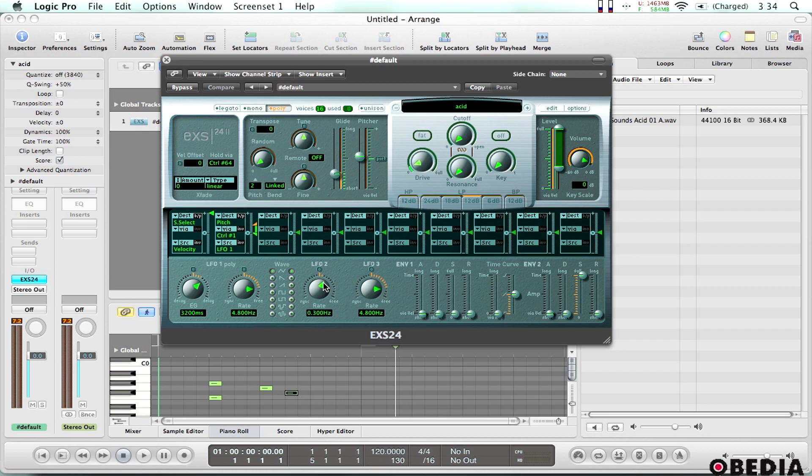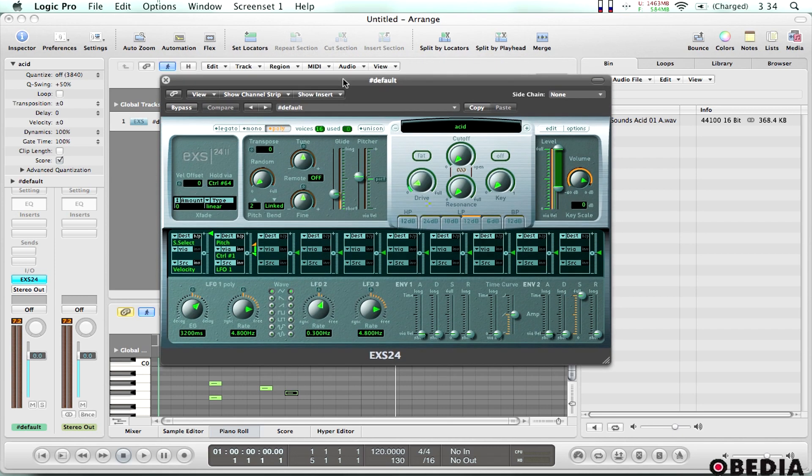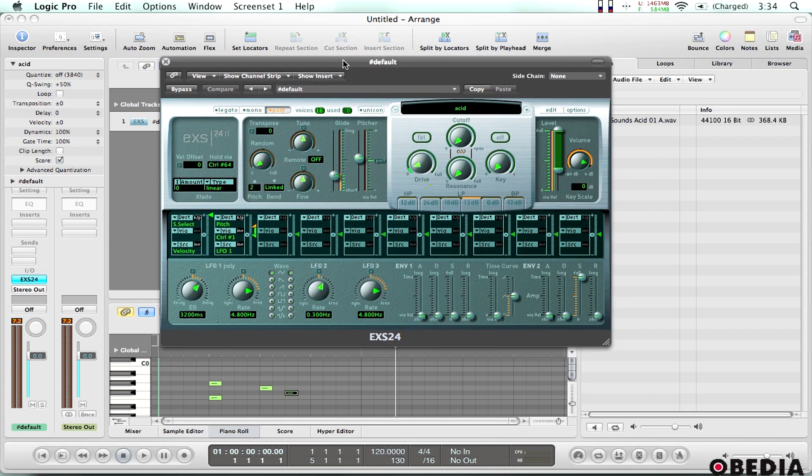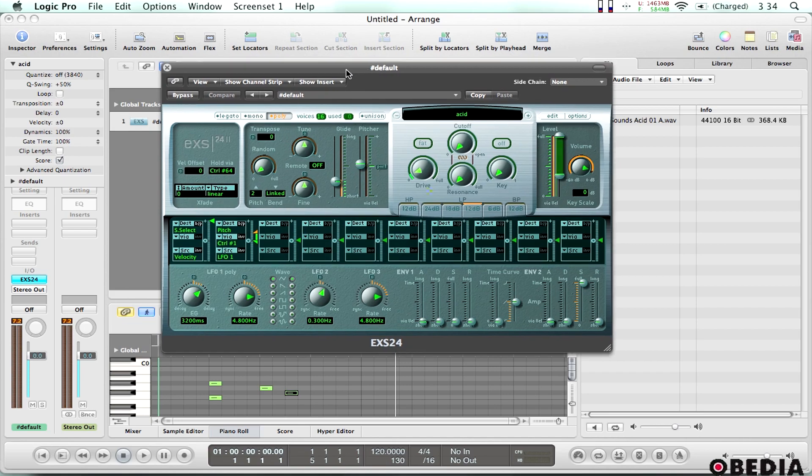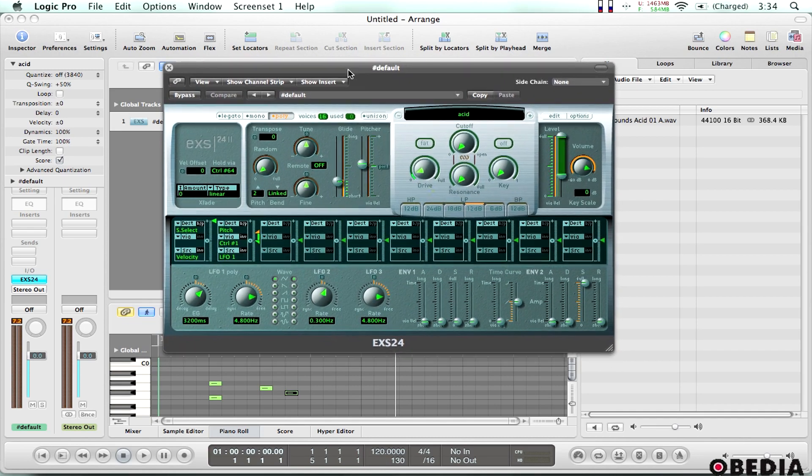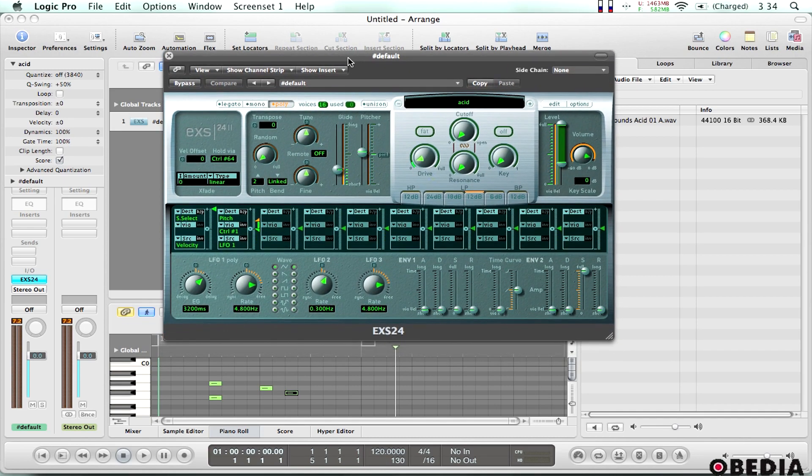But this is a quick and easy way to use the sampler and be able to create your own sounds from any sampled sound that you've recorded and imported onto your Logic project.